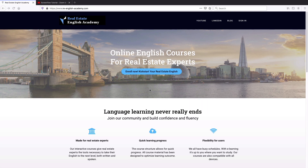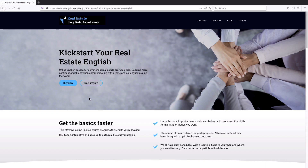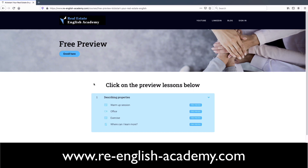This video is brought to you by Real Estate English Academy, the place for real estate professionals to build confidence and fluency in English. If you want to learn more about Real Estate English, check out our Real Estate English Kickstarter course — just follow the link in the description box below.